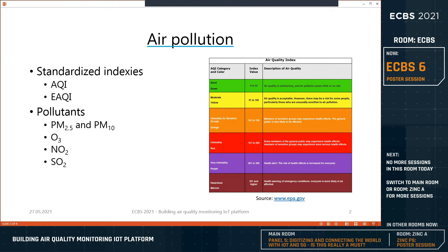These include the Air Quality Index made by the United States Environmental Protection Agency and another one, the European Air Quality Index by the European Environment Agency. Both of these indexes are based on the concentration of pollutants such as particulate matter, ozone, sulfur dioxide, and nitrogen dioxide.